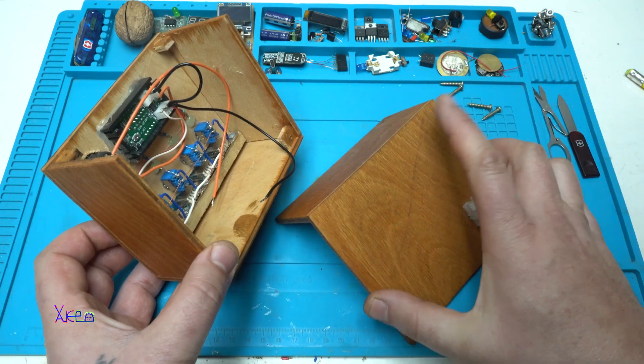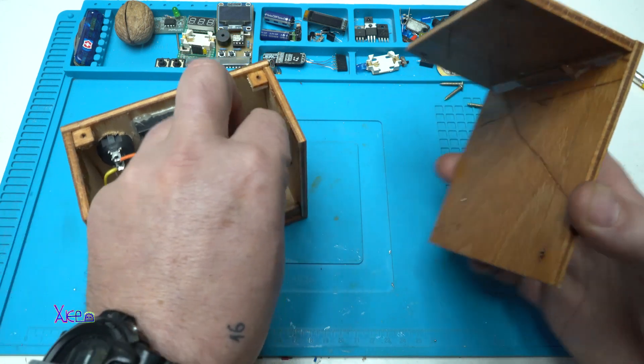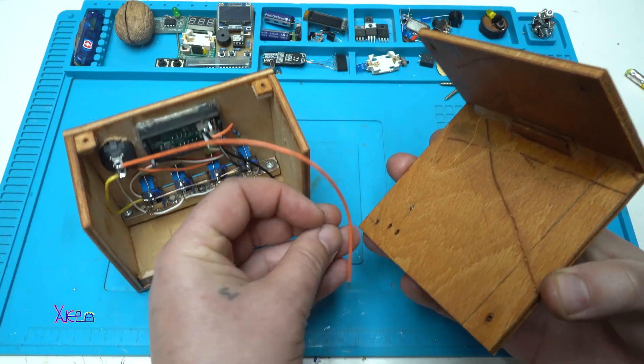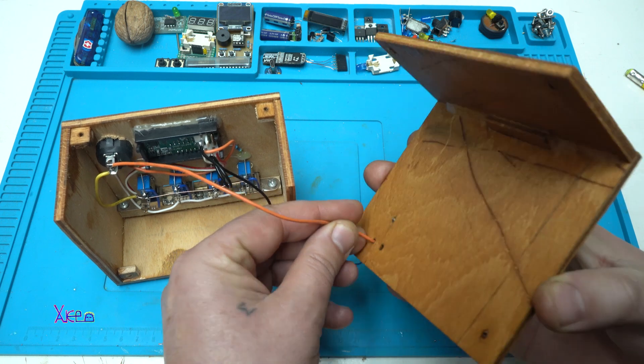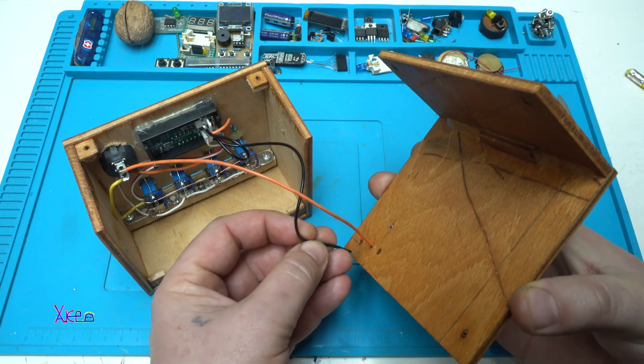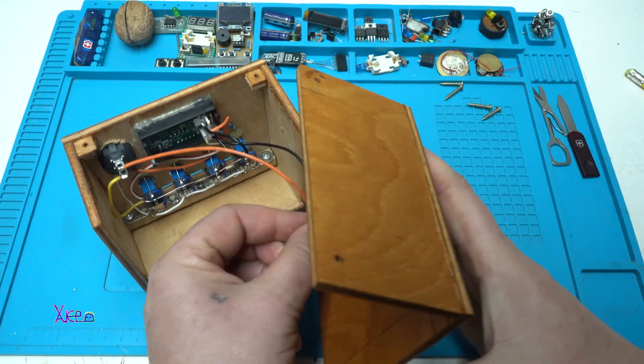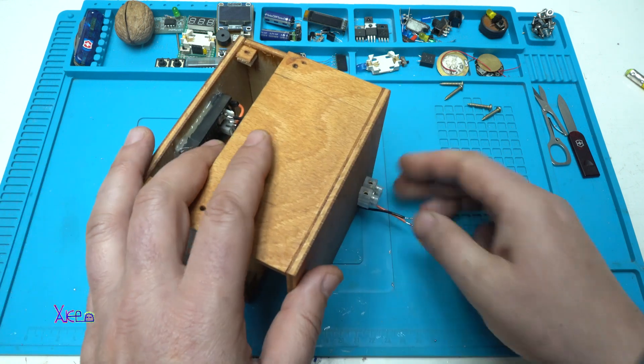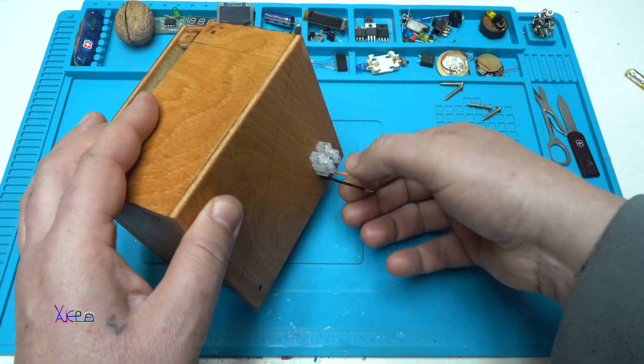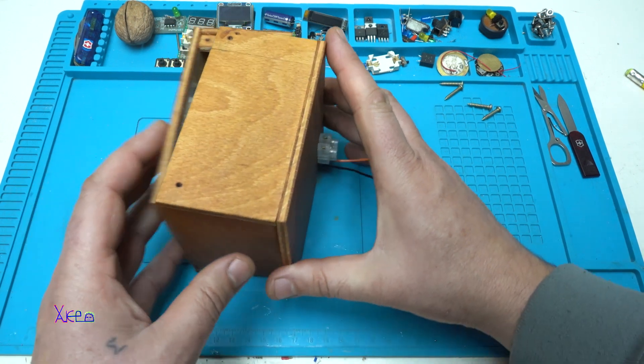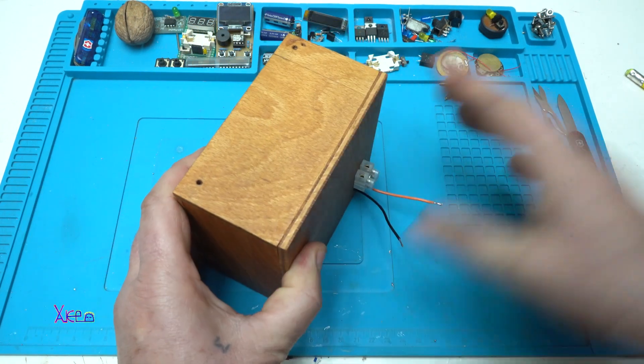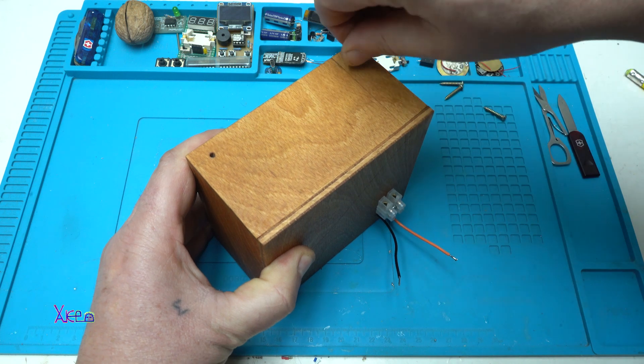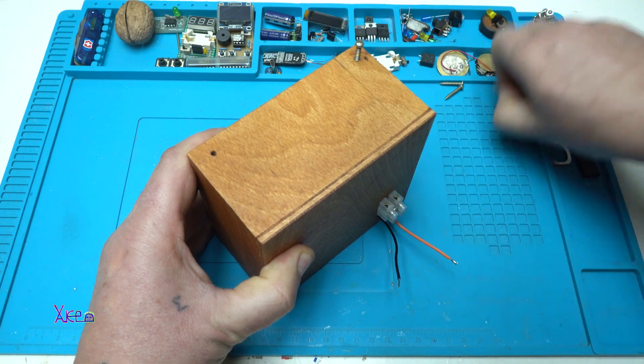First we need to connect positive and negative. And now with screws I am gonna secure the back panel.